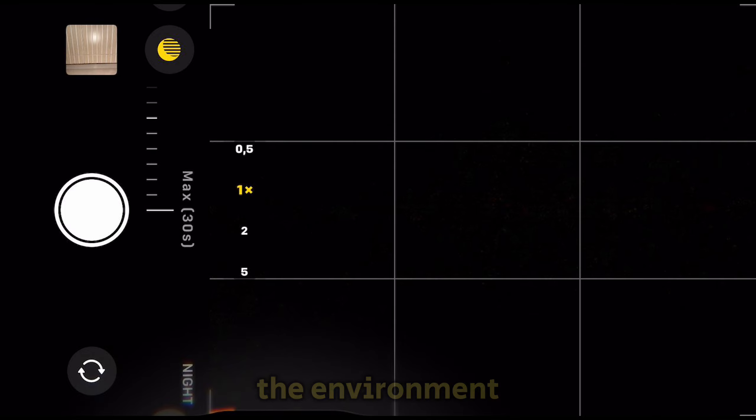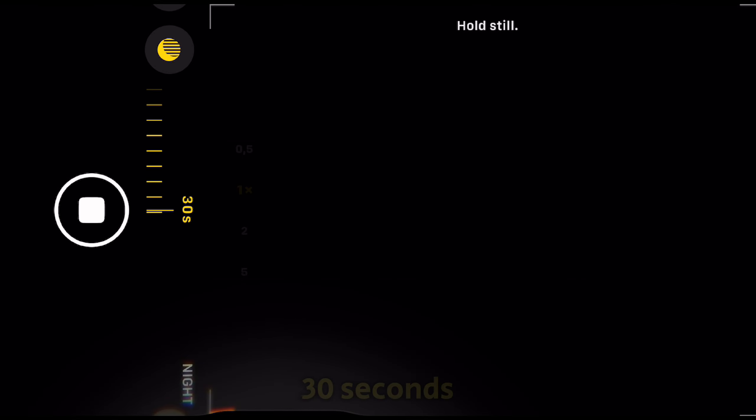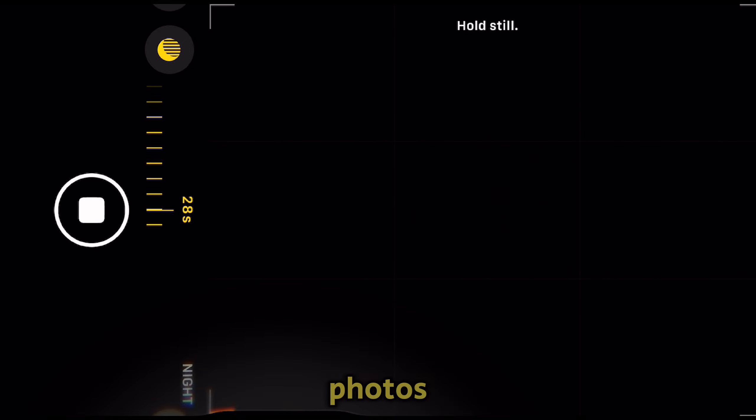When the environment is dark and your phone is still, you'll be able to set this to 30 seconds and capture your photos.